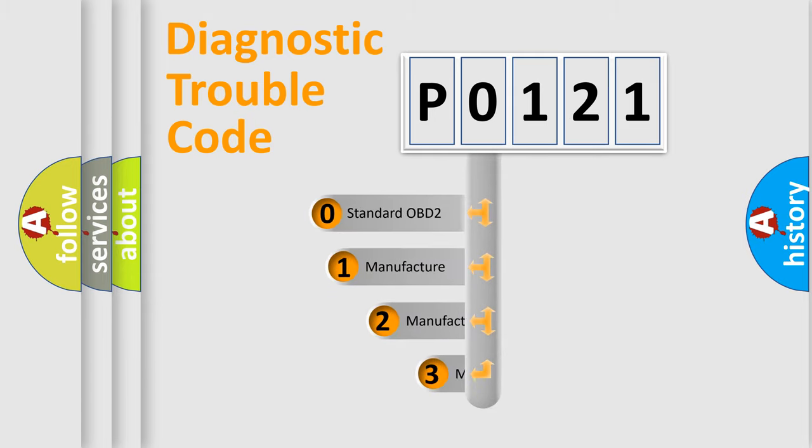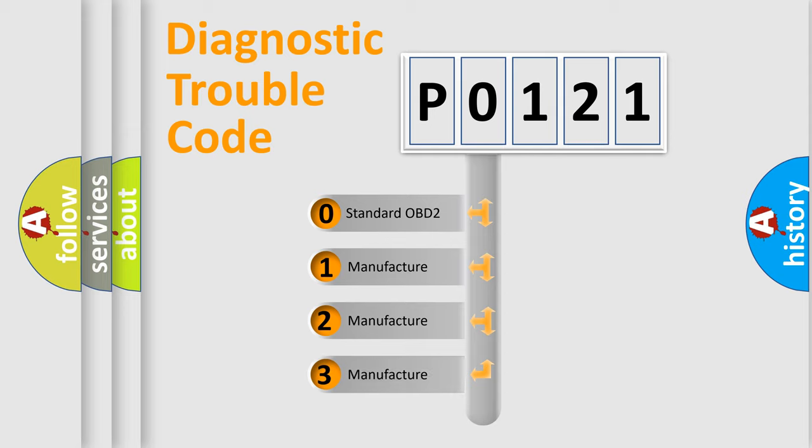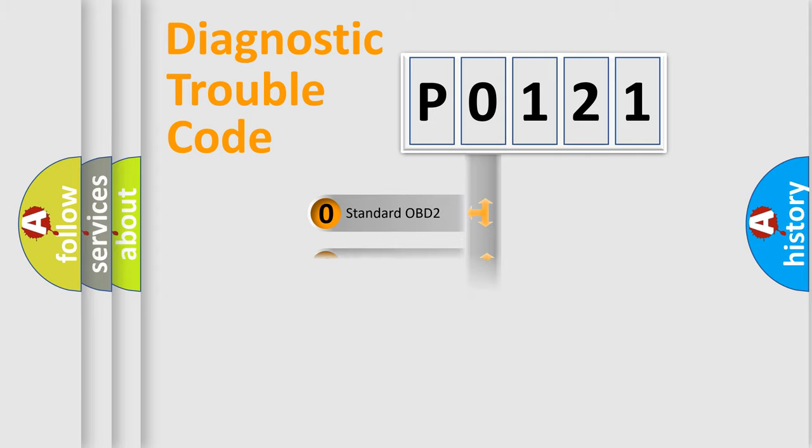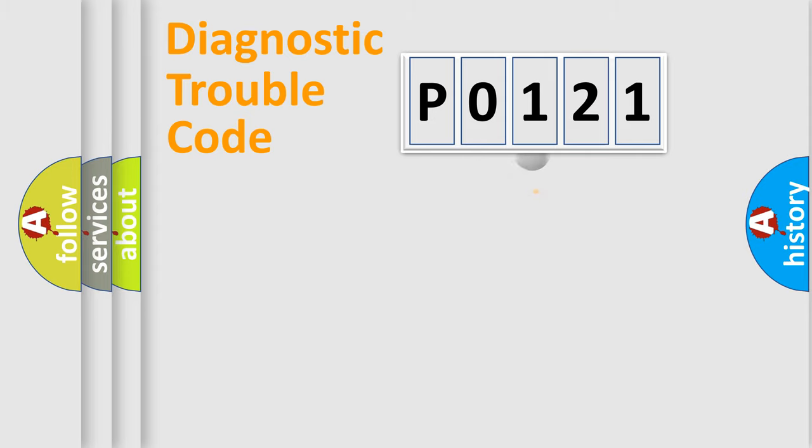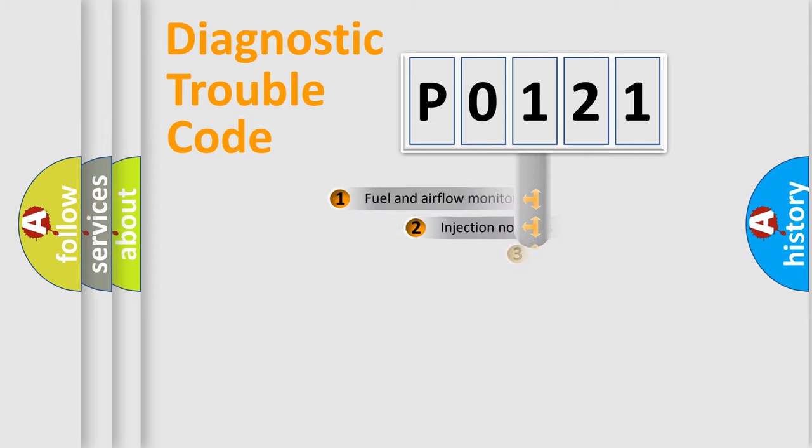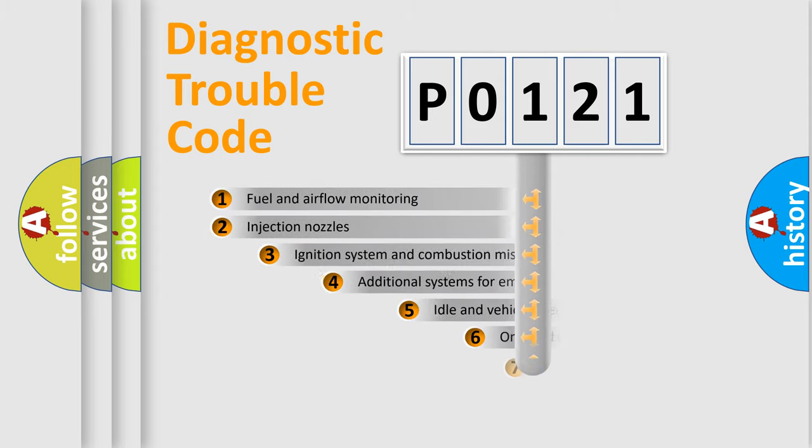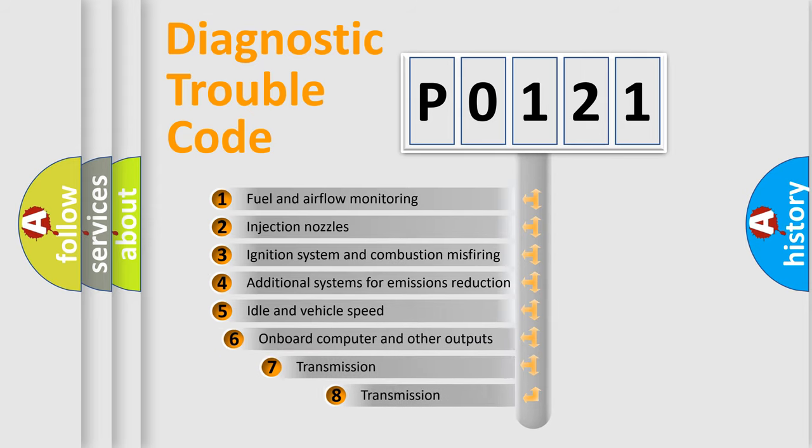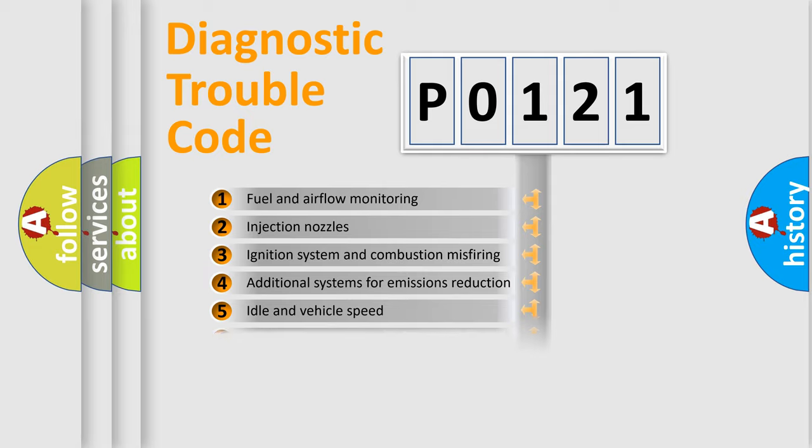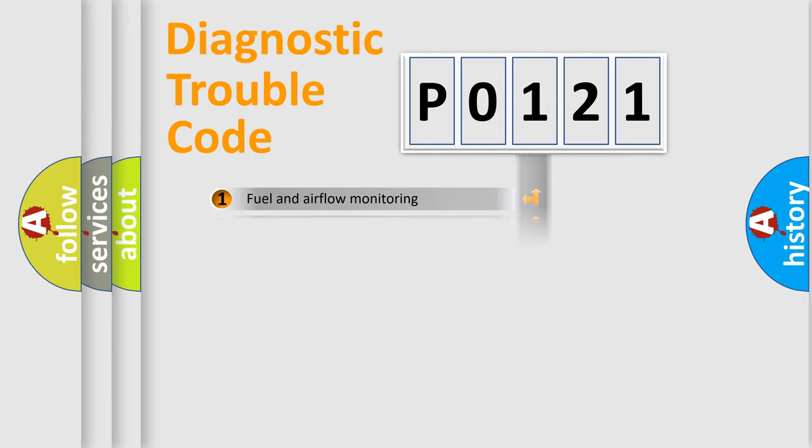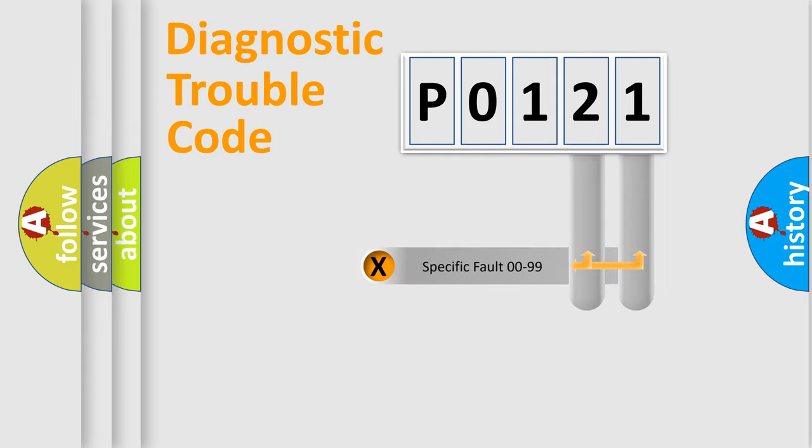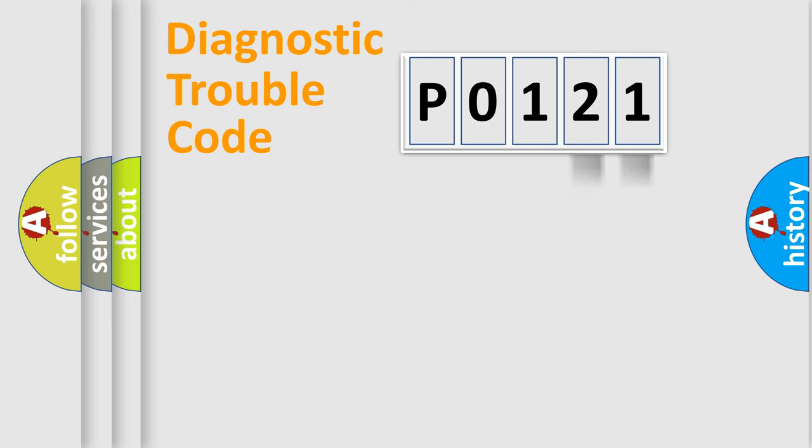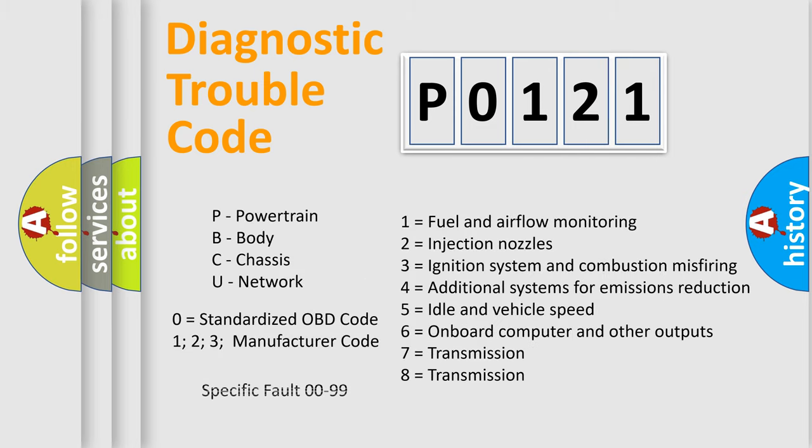If the second character is expressed as zero, it is a standardized error. In the case of numbers 1, 2, or 3, it is a more specific expression of the car-specific error. The third character specifies a subset of errors. The distribution shown is valid only for the standardized DTC code. Only the last two characters define the specific fault of the group. Let's not forget that such a division is valid only if the second character code is expressed by the number zero.